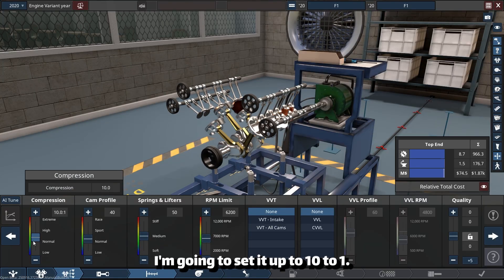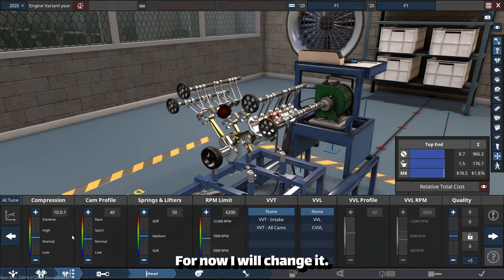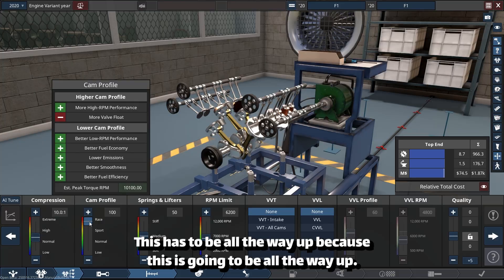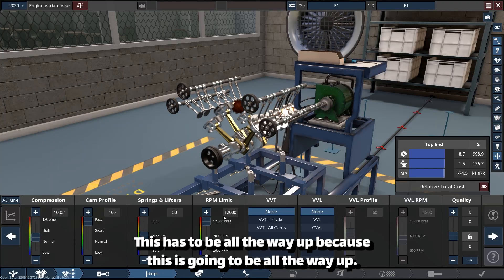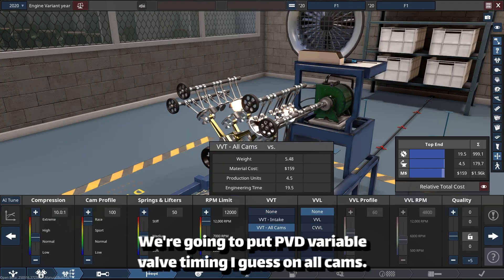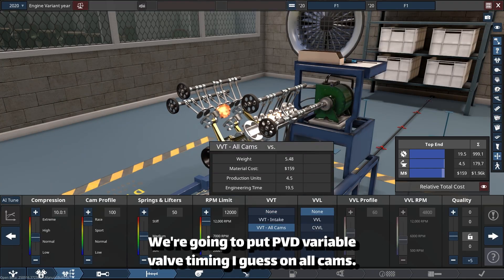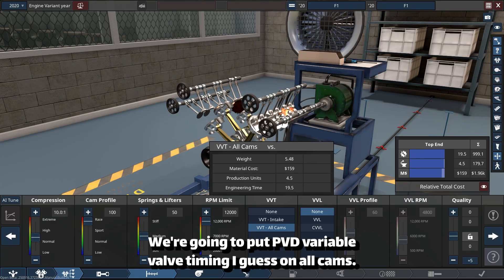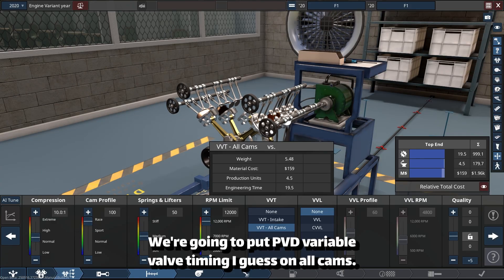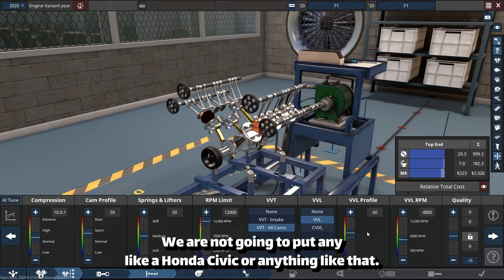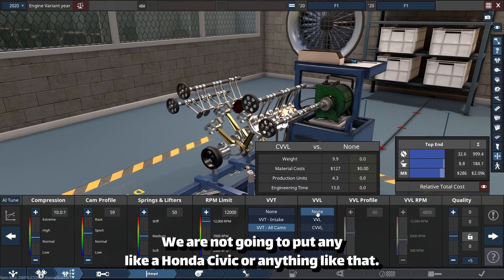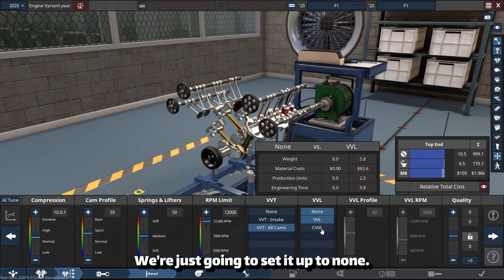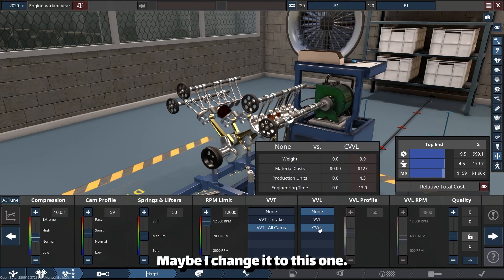Compression ratio I'm going to set up to 10 to 1 for now. I will change it. This has to be all the way up. We're going to put VVT, variable valve timing I guess, on all cams. We're not going to put any like Honda VTEC or anything like that; we're just going to set it to none.